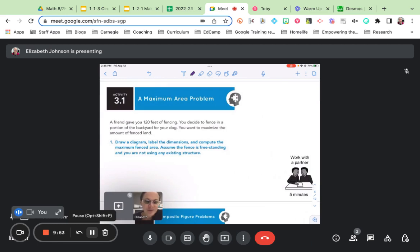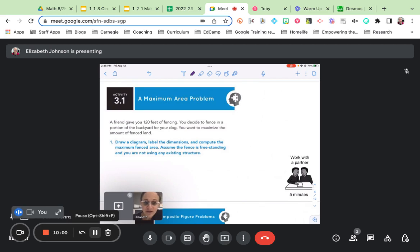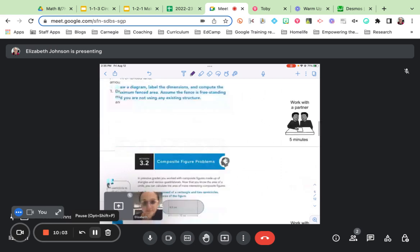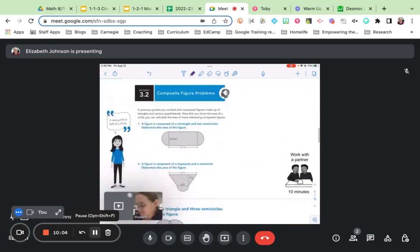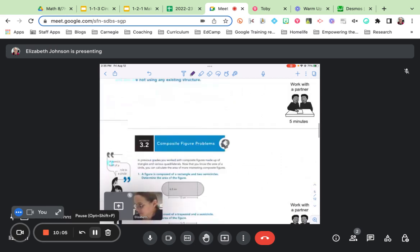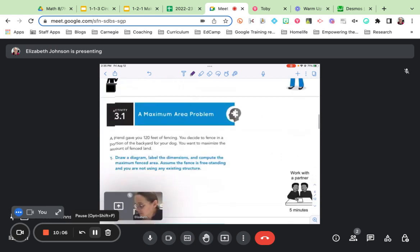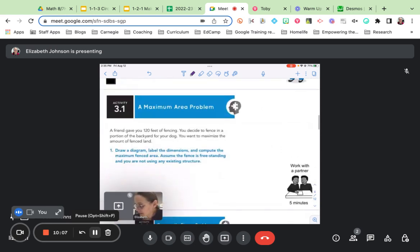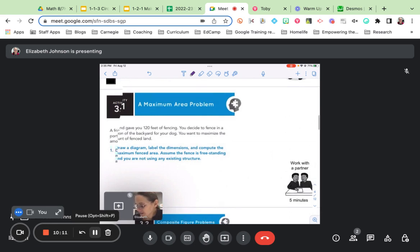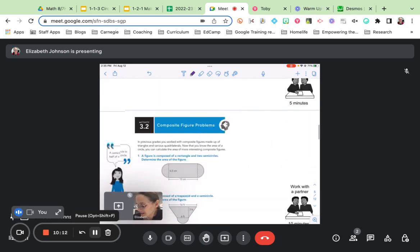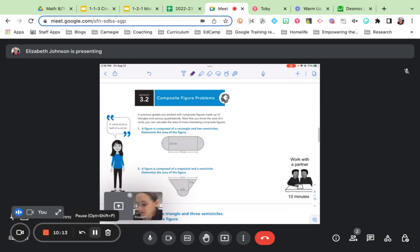So we've done some challenging work together, and I've done a lot of modeling. Now I want you and your partner to work together. What you're going to do is work on this problem. You're going to draw a diagram. You're going to read through it together and find a solution. And then in a couple of minutes, we're going to take some time together to talk about composite figures.